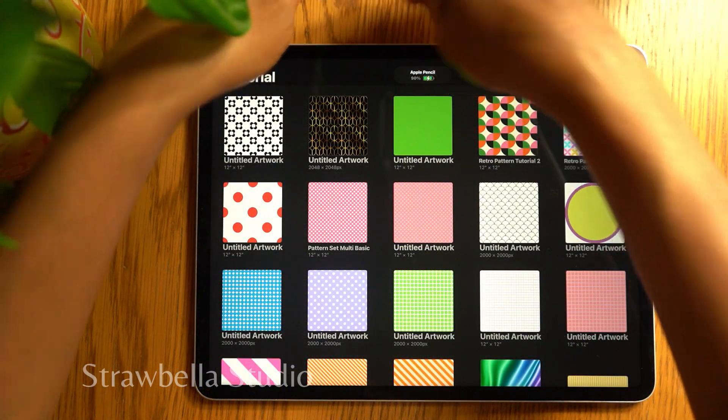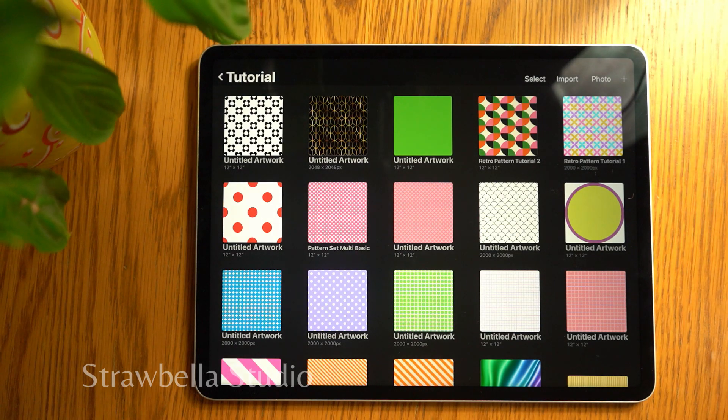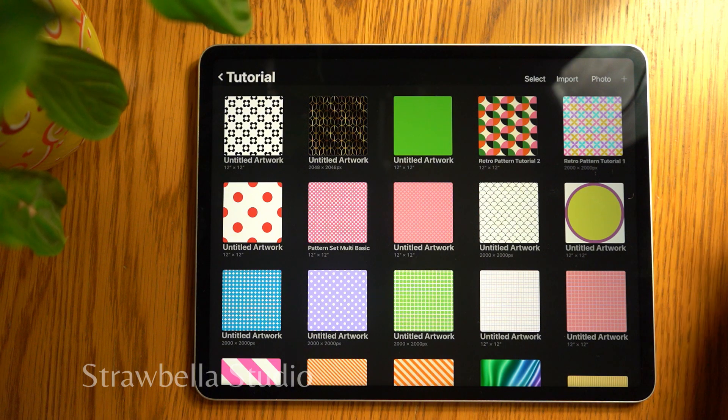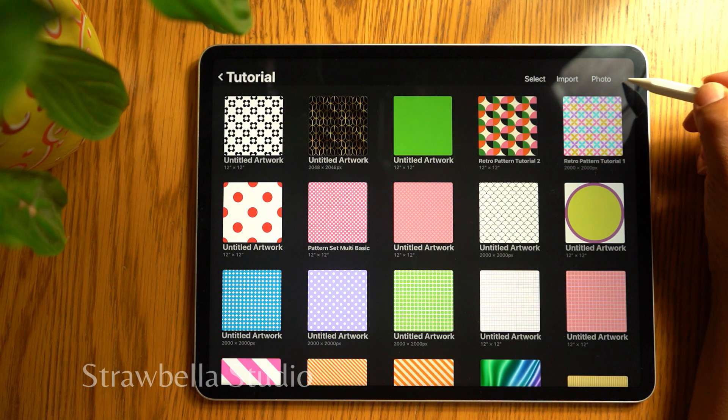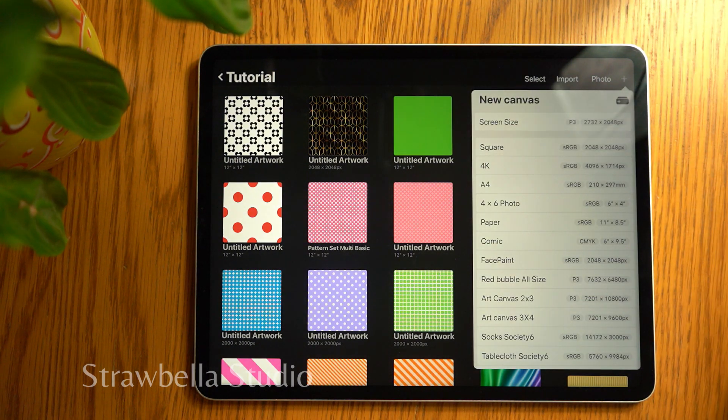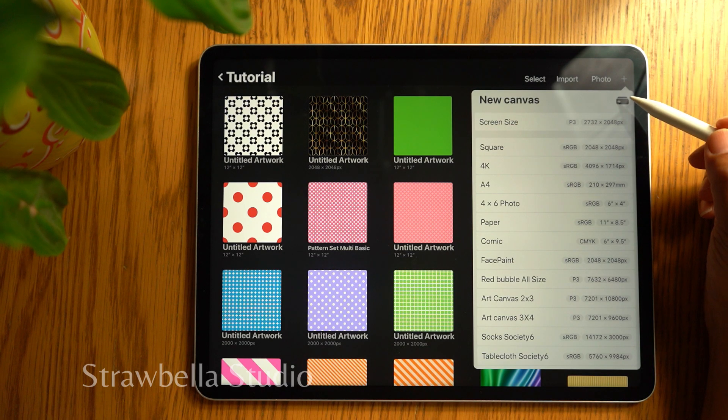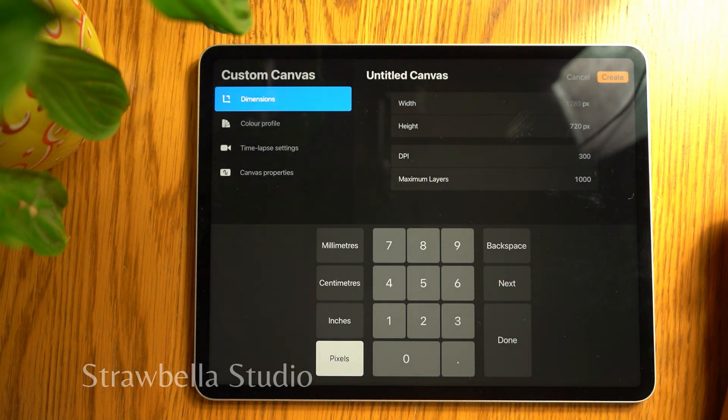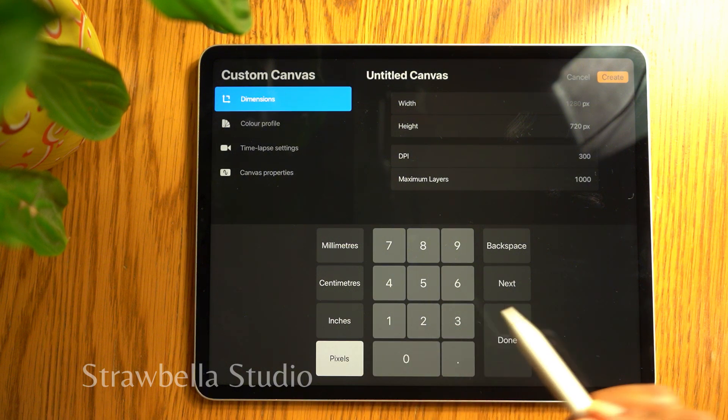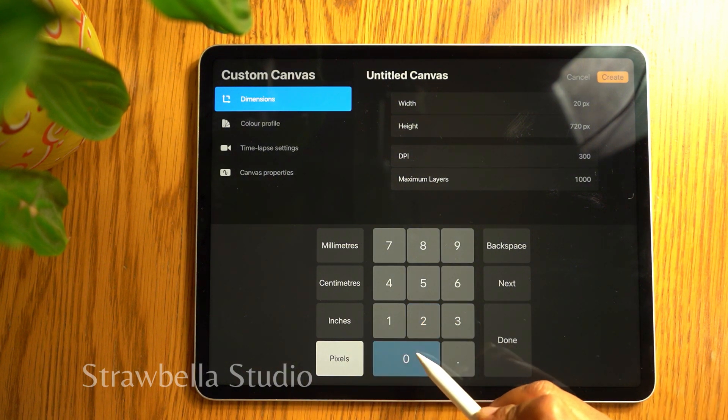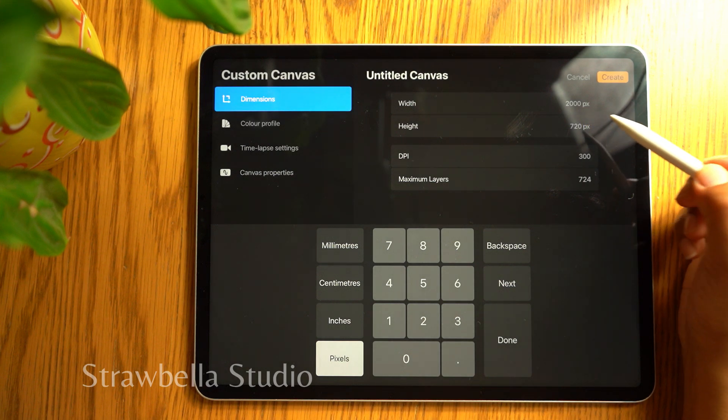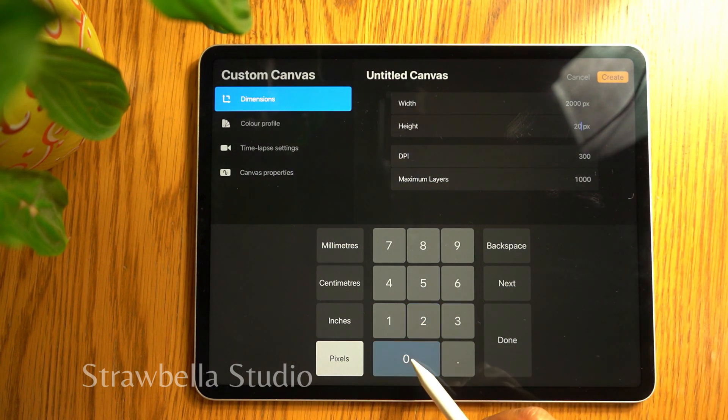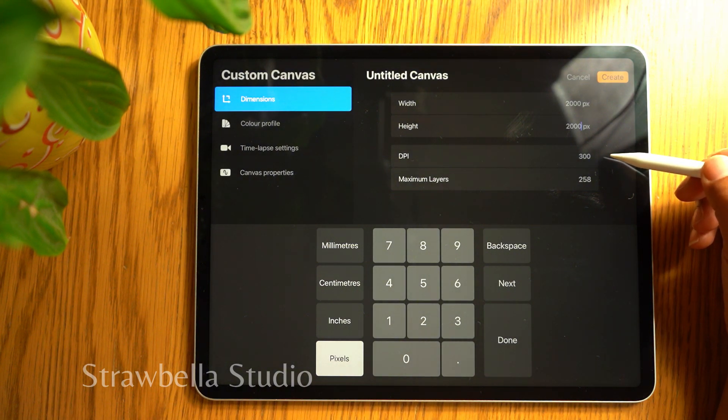Let's begin by setting up the canvas settings. To do this, tap the plus icon, then tap the new canvas icon. I'm working on a 2000 by 2000 pixel canvas at 300 dpi.